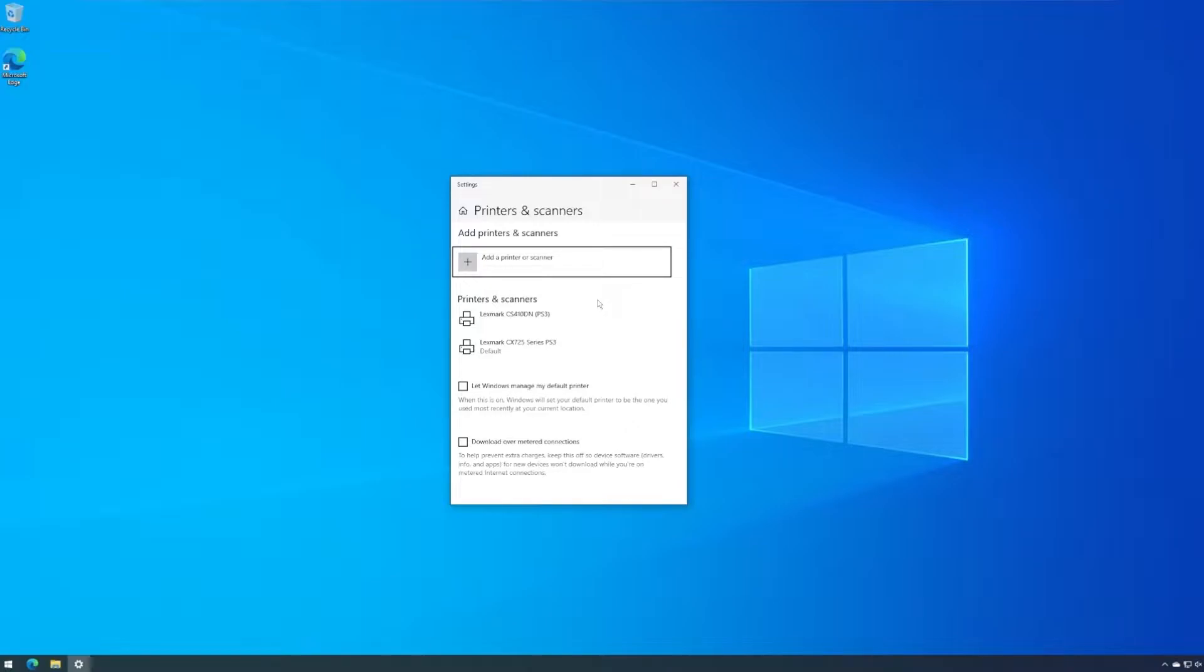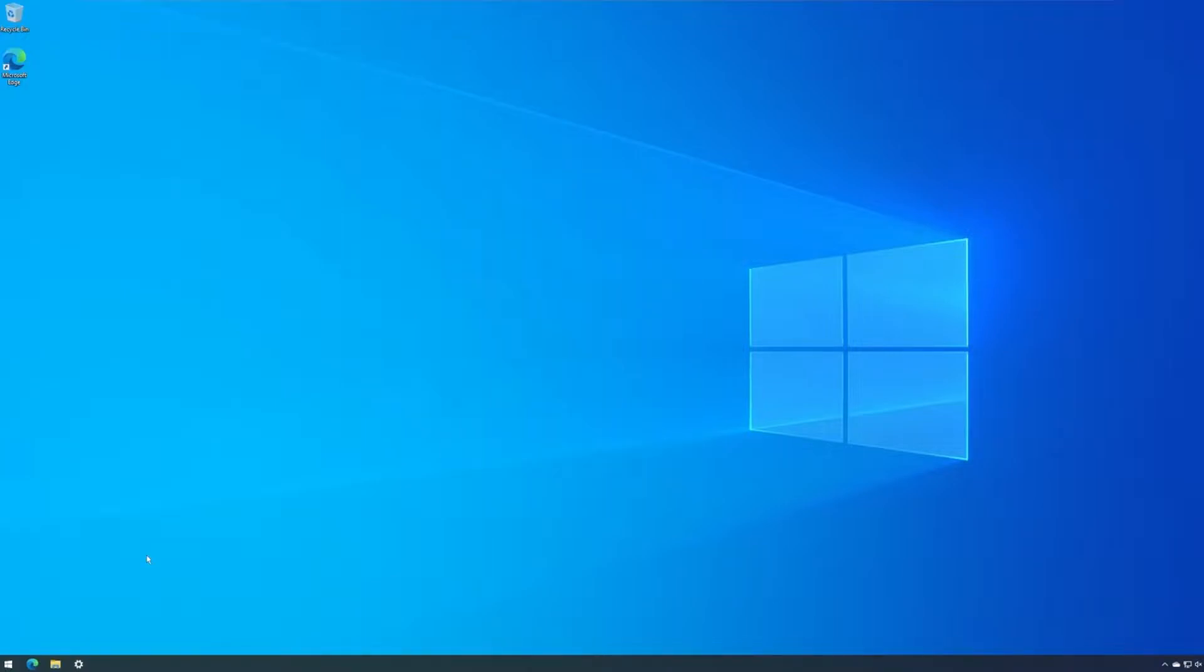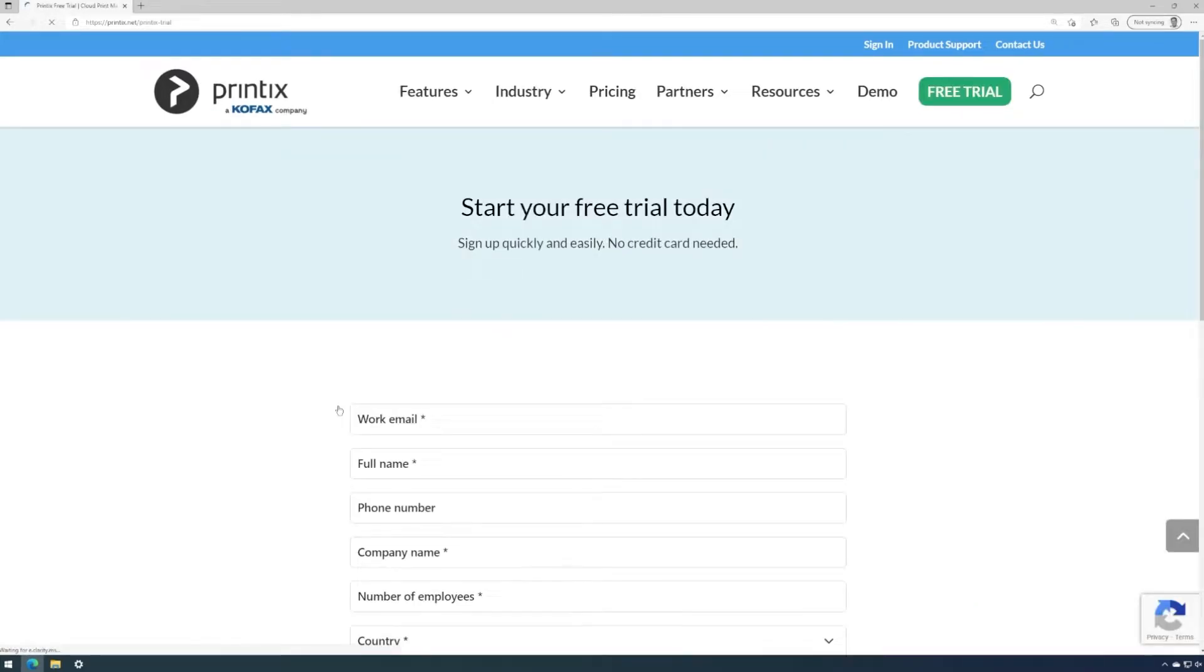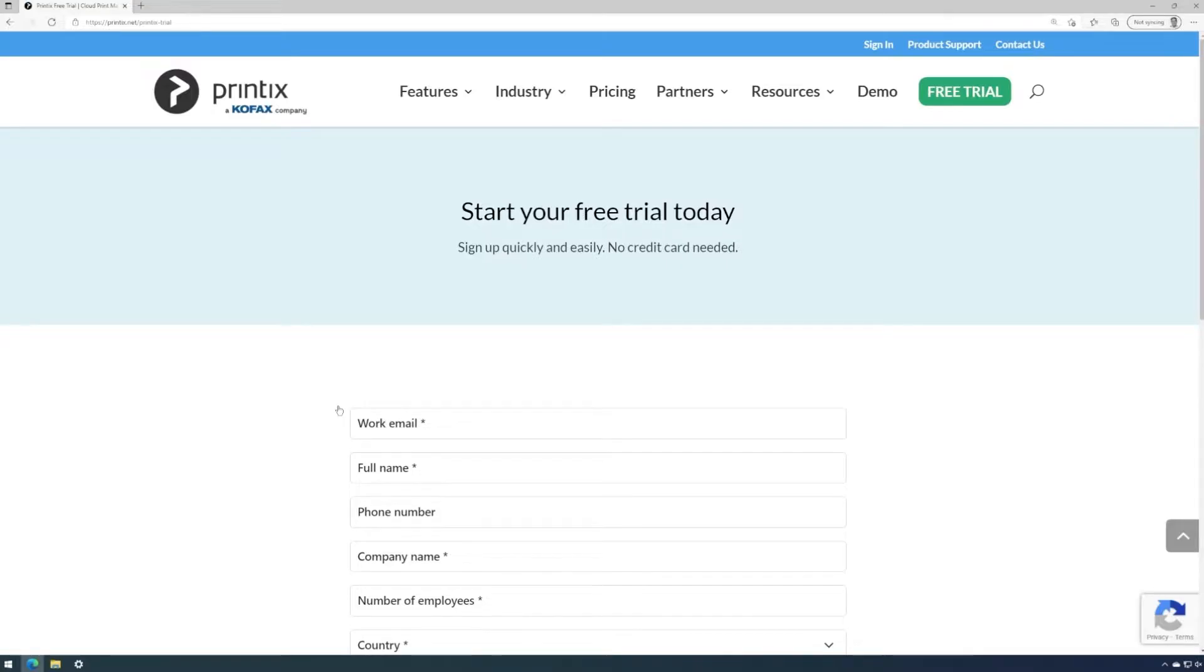No Printix has been installed or introduced to this computer yet. To get a Printix Cloud Home registered, we need to go to printix.net and click on start a free trial. This will start your 30-day free trial with no limitations.